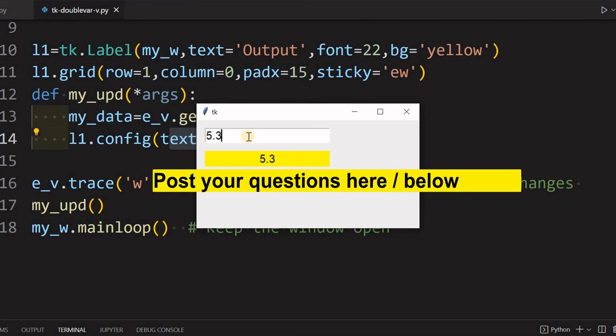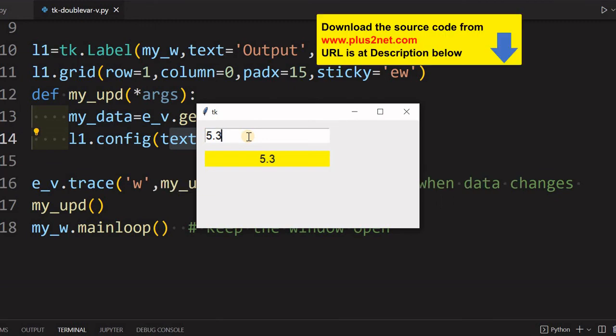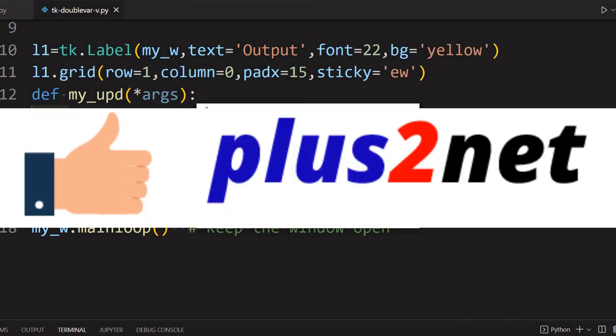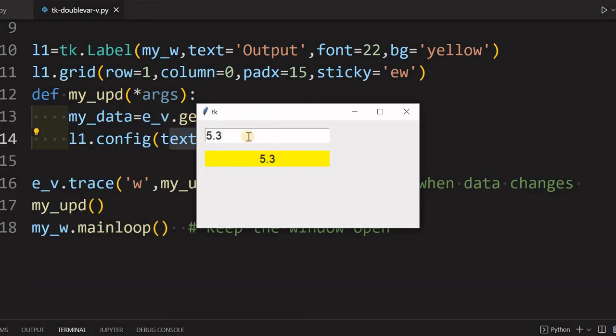That's all friends. If you have any doubt, suggestion, or question, put it in the comment section. Any changes or any application you are using, we have already discussed about string variable, integer variable, boolean variables, and all the links are in the description.